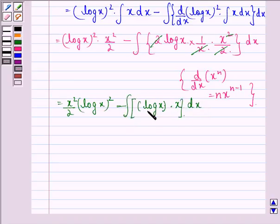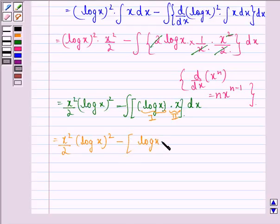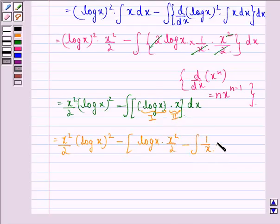Again applying integration by parts — log x will be the first function and x will be the second function. We get x²/2·(log x)² minus: first function log x into the integral of the second function x²/2, minus the integral of the derivative of log x, which is 1/x, into x²/2 dx.